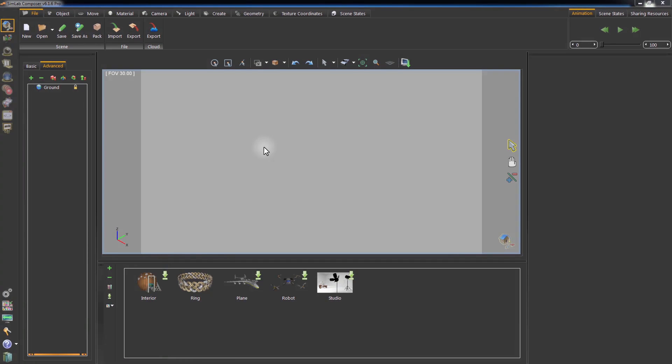In this tutorial, we are going to talk about creating high-quality renders for your 3D model in Simlab Composer.